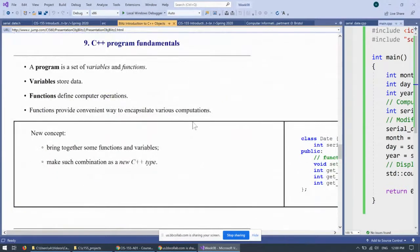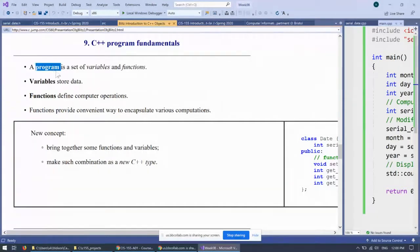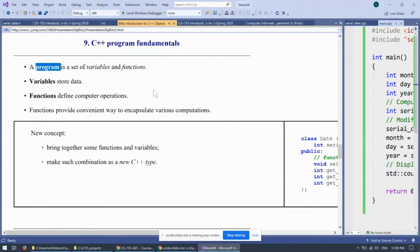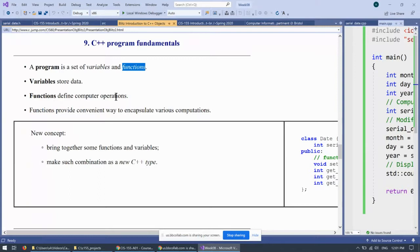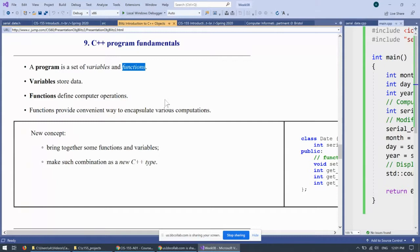Now, with this in mind, we say that a program always is, by the definition of computer hardware, is a set of variables or objects in memory and functions that manipulate them. So, variables store data or values and functions define computer operations, algorithms, and all sorts of actions like displaying values or getting values from the user, input, output, math, and so forth.